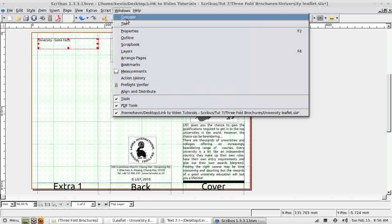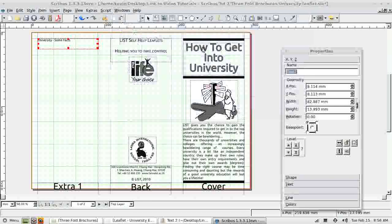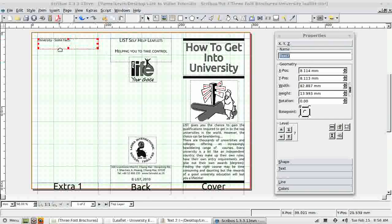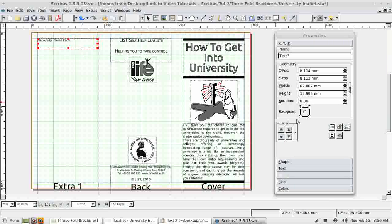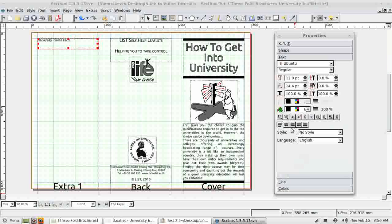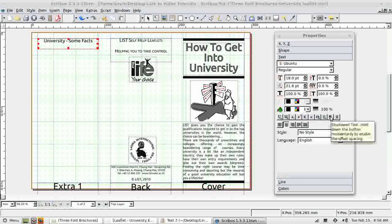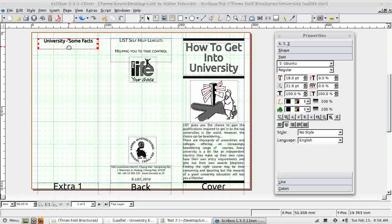I also need the properties dialog. Because this is just a one-off heading I'm not going to set a style. I'm going to do it this way. Centered, larger, and in this case I think I'm going to add shadow. That looks great.